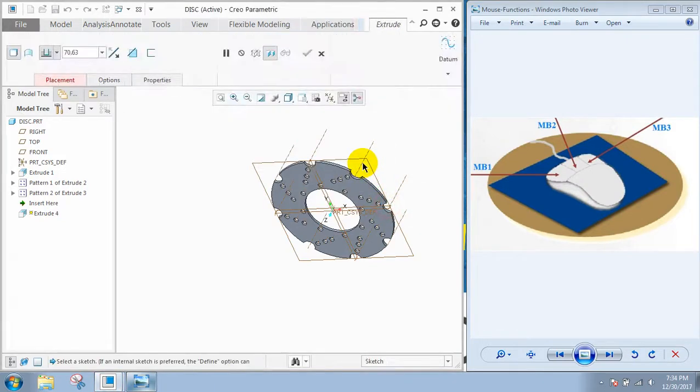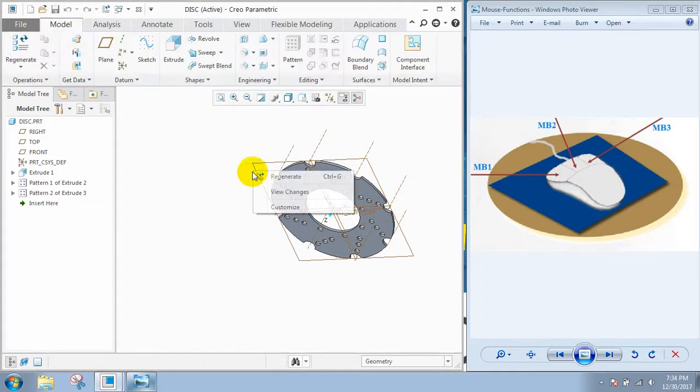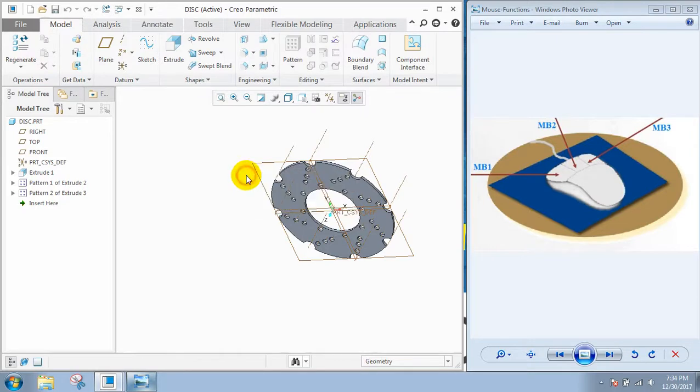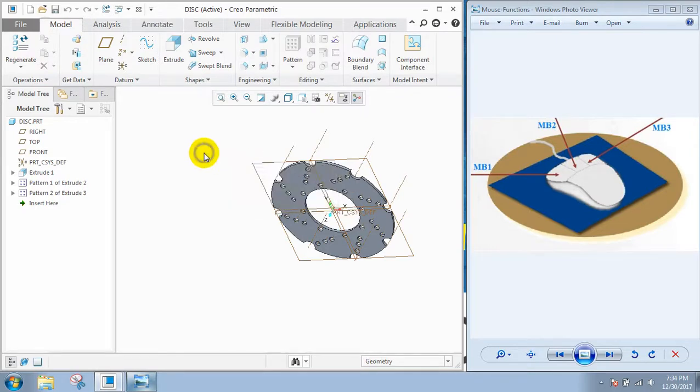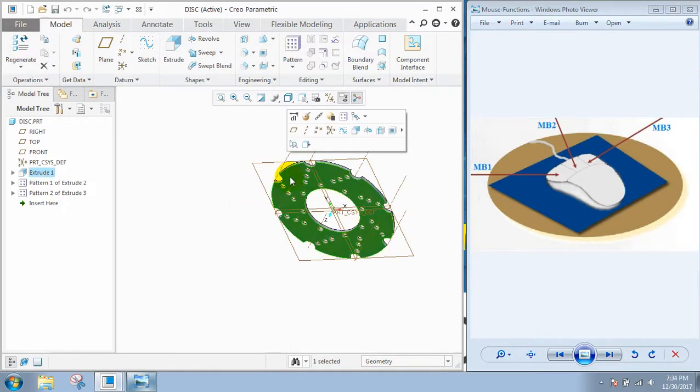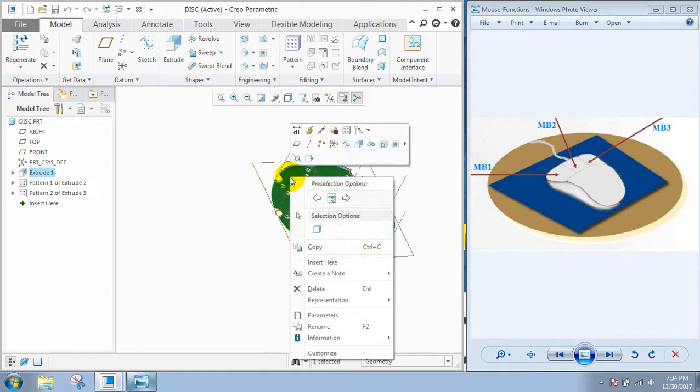Then the MB3 button is used for options. Just click on this MB3. If you right click on it, you will find the options.